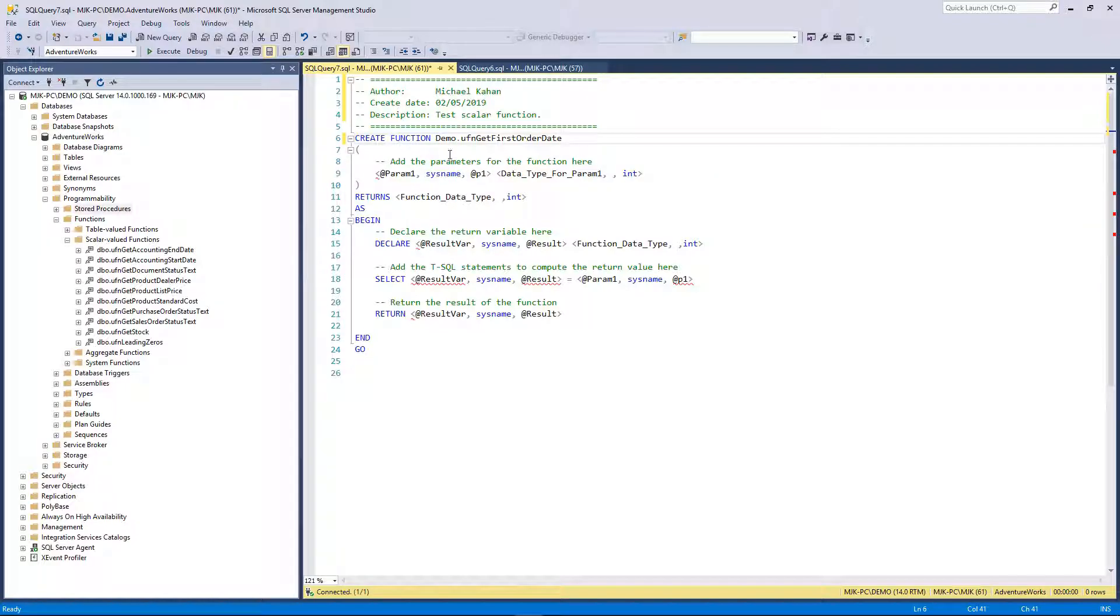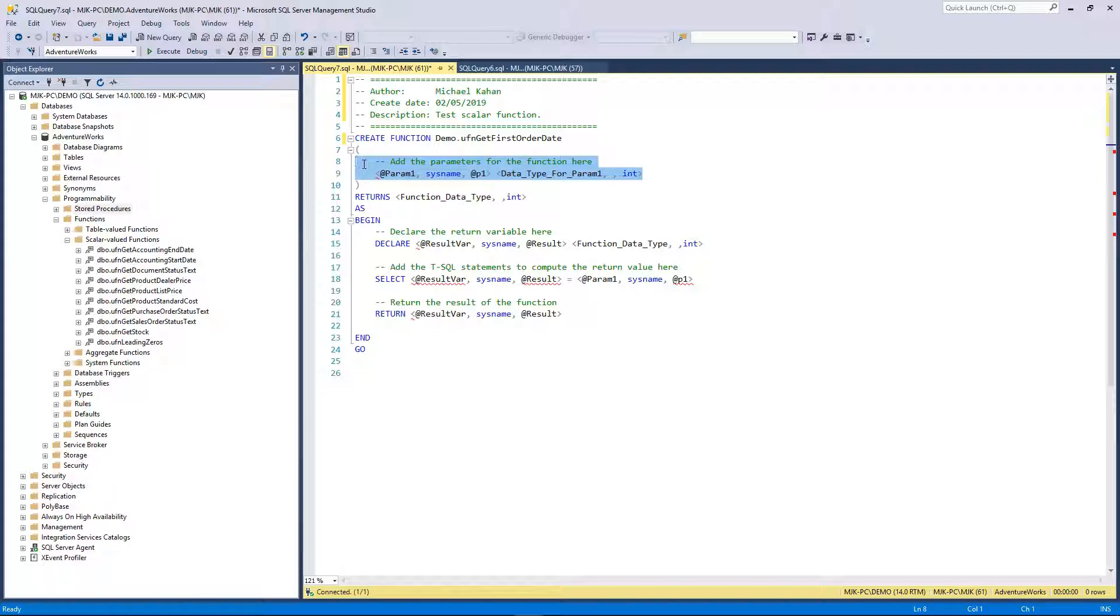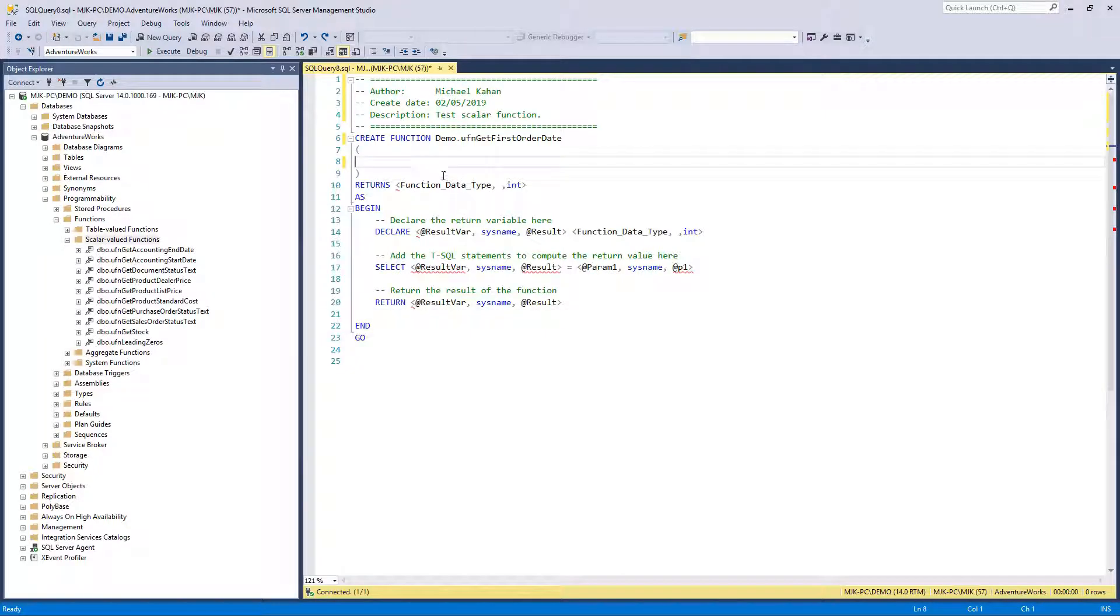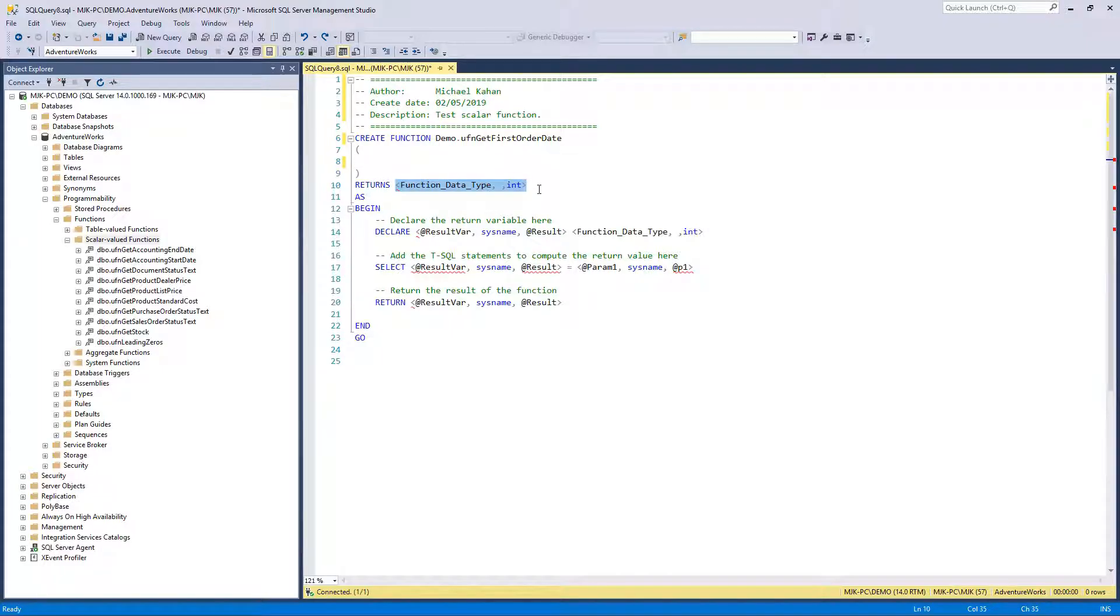Similar to the usp where that was user stored procedure, ufn is user function, or udf sometimes—user-defined function. You'll see parameters here; in this case you don't always need it, but we're going to use it eventually, but we'll just keep this blank for now.